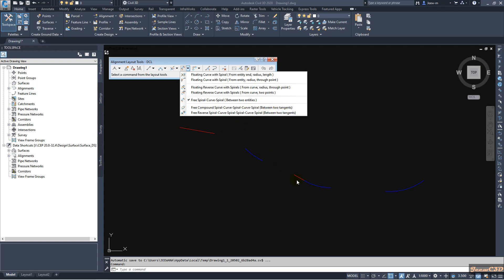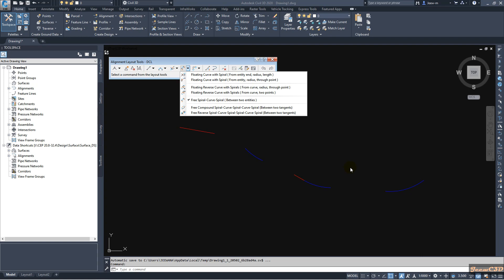In other cases too — a curve with a straight section, or a reverse curve with spirals — we don't have any options to create those in Civil 3D 2020 or Civil 3D 2021. But Civil 3D 2022 has that option, so we will move on to Civil 3D 2022 now.